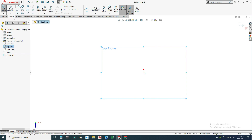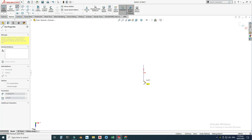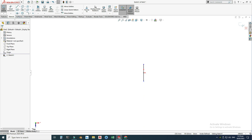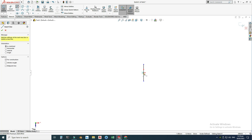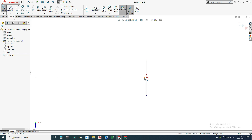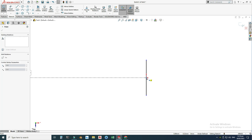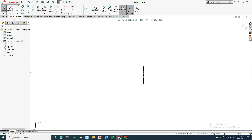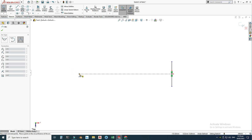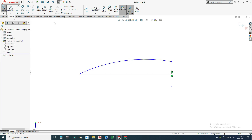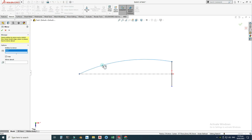Let's start with a midpoint line and draw a centerline, connecting this point to the origin. Now I'll draw one arc connecting this point and this point — let's go to Three Point Arc, select this point and this point. Let's mirror this sketch using Mirror Entities: entities to mirror this one, mirror about the centerline, and select OK.